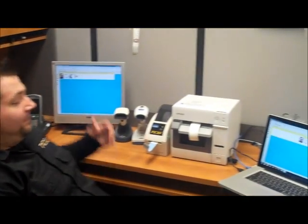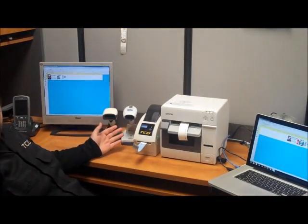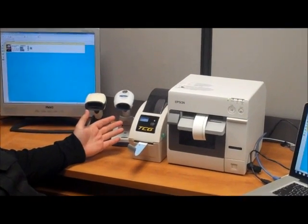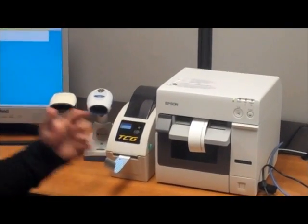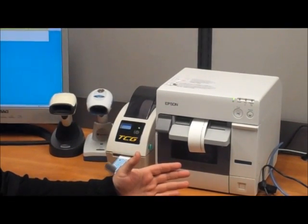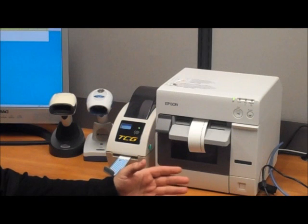Hi, I'm Danny Miller of TCG. Here we have two wristband printers. The first is our low-cost direct thermal printer and the Epson C3400 color wristband printer.